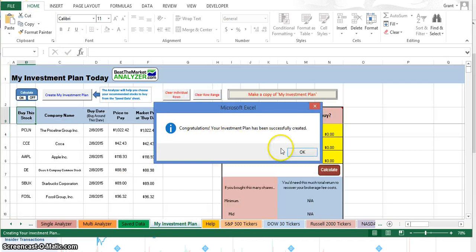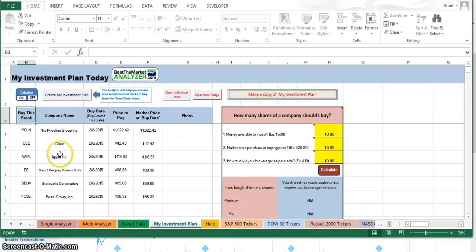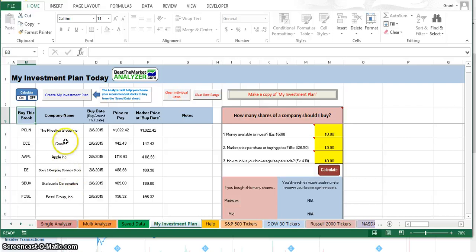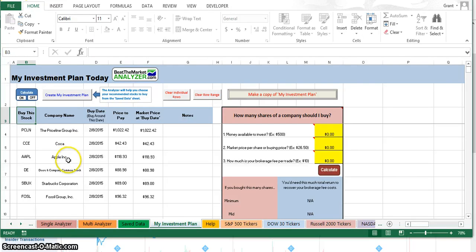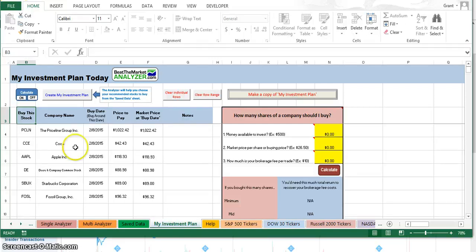After I answered these questions, it says congratulations, your investment plan has been successfully created. These are the companies that it's given me that are good for me. I know of all of these companies. Many of these are household names. These are good companies that have been around a long time. They're big companies, and people will continue to buy them. I've loved Apple computers and products for a long time, so I will continually come back and buy Apple again and again.